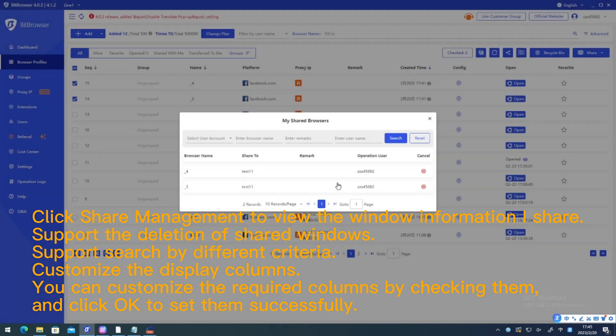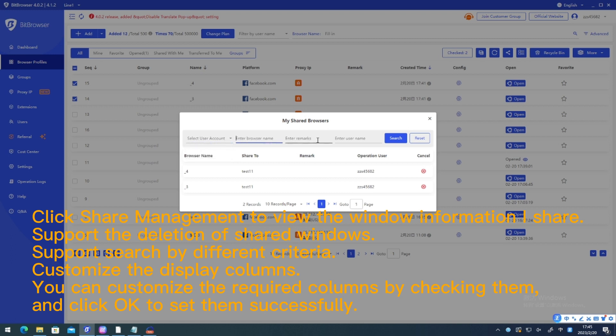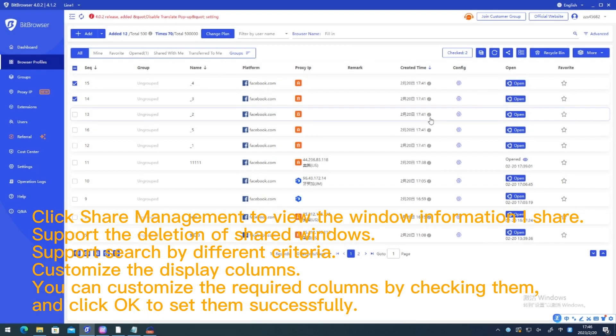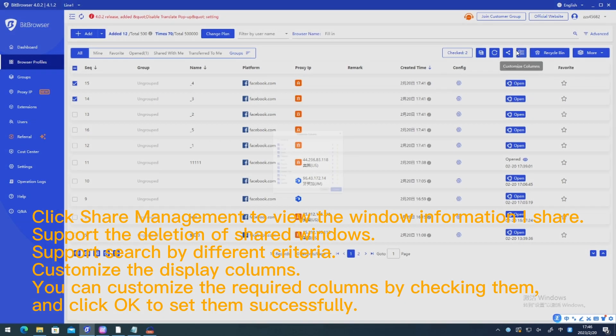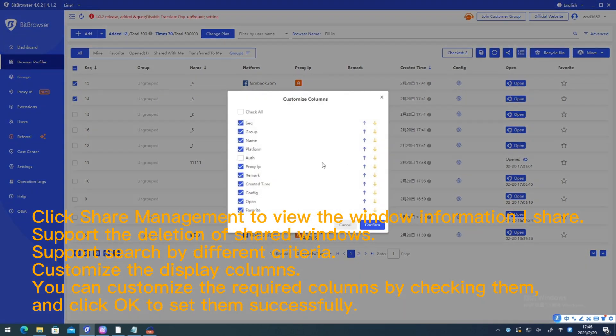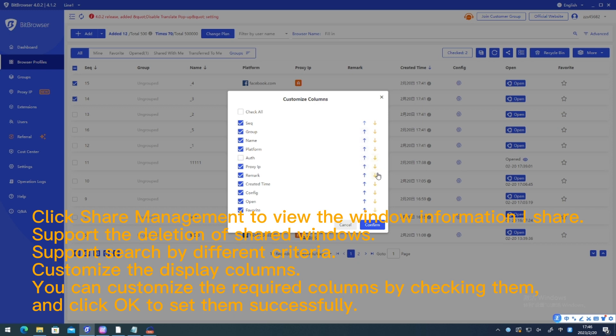Customize the display columns. You can customize the required columns by checking them and click OK to set them successfully.